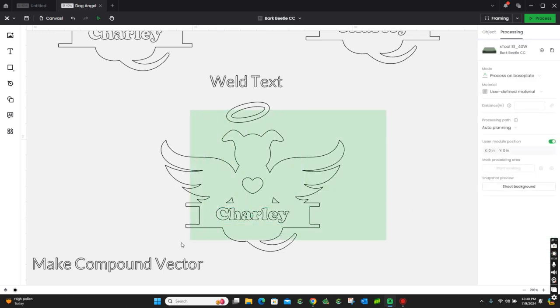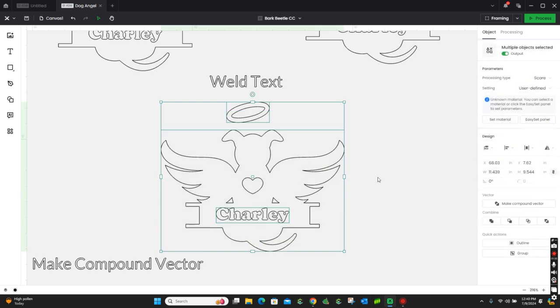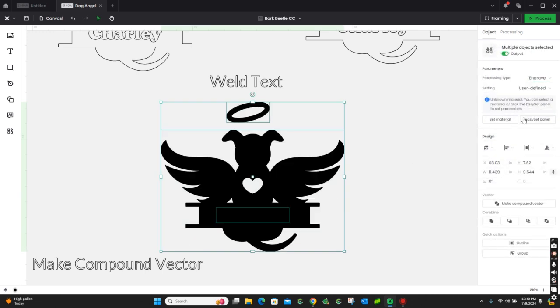And then, if we come back in here, weld the text, engrave it, as you can see it didn't do anything. But,